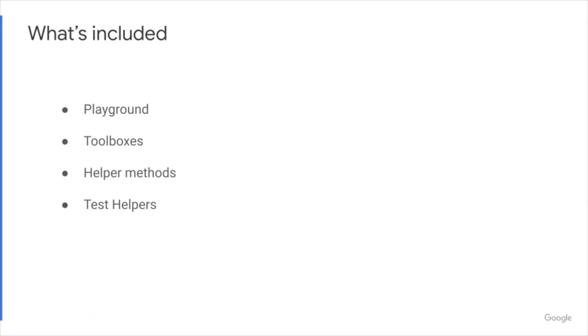Today the DevTools package consists of a playground, a number of toolboxes, helper methods for testing fields and stress tests, as well as test helper methods.